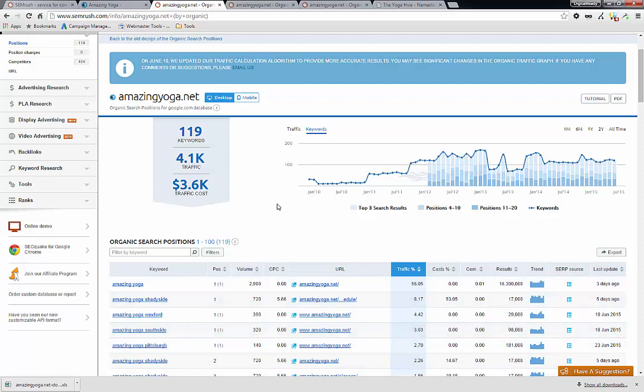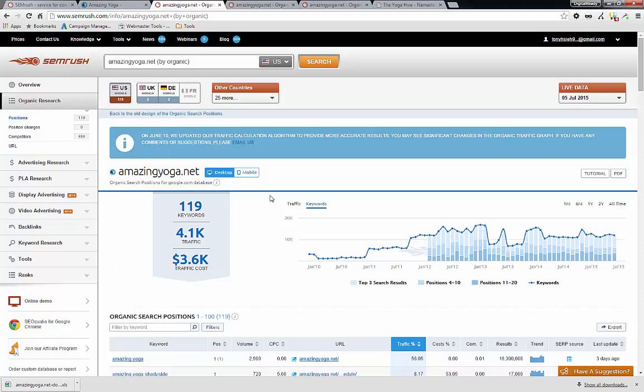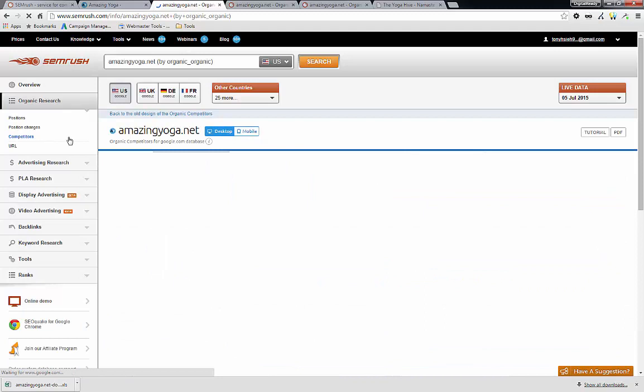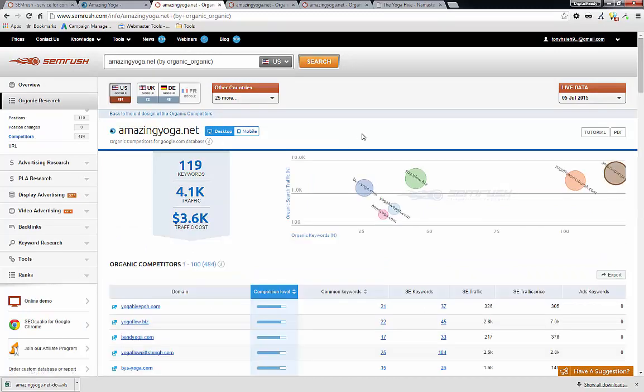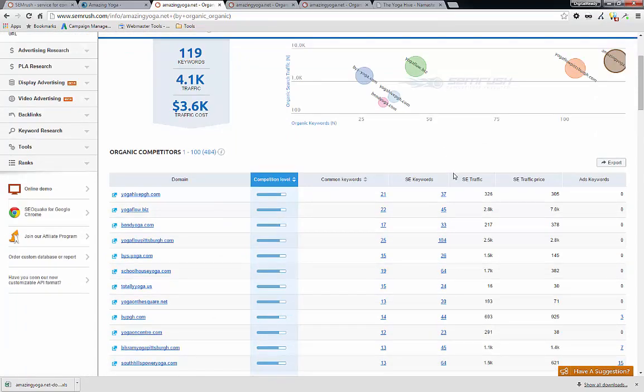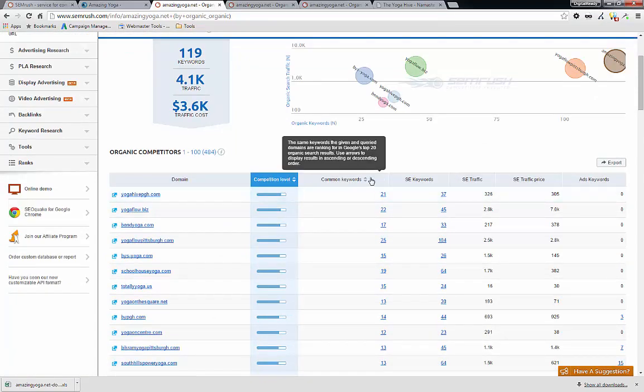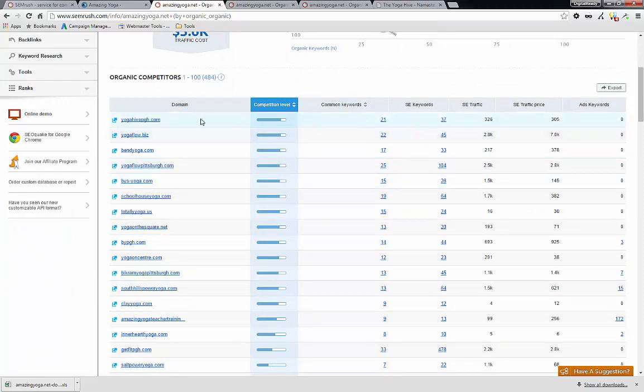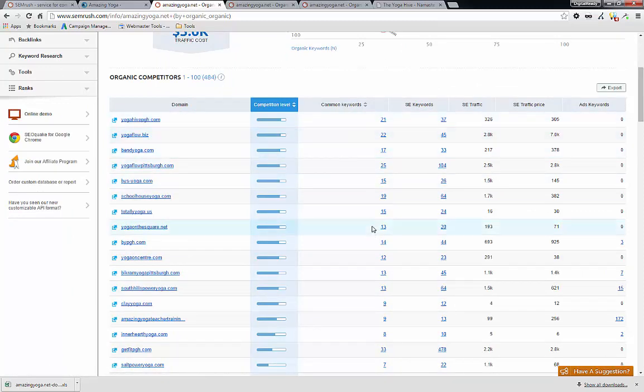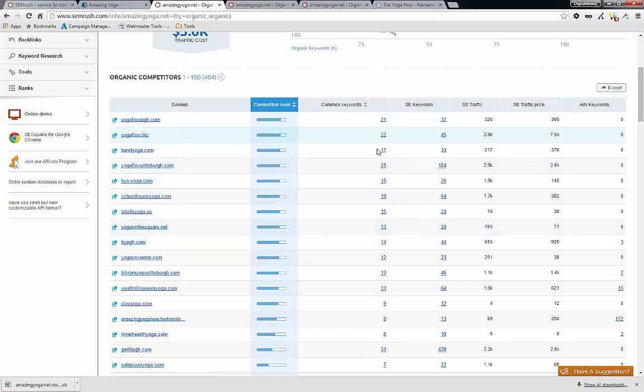So SEMrush makes it very easy. So if you come here and click on the competitors, it will show you a list of competitors that AmazingYoga.net has. And the way they do it is by looking at the common keywords and obviously some other metrics here, but really try to find websites that are competing against the online visibility that AmazingYoga.net has.